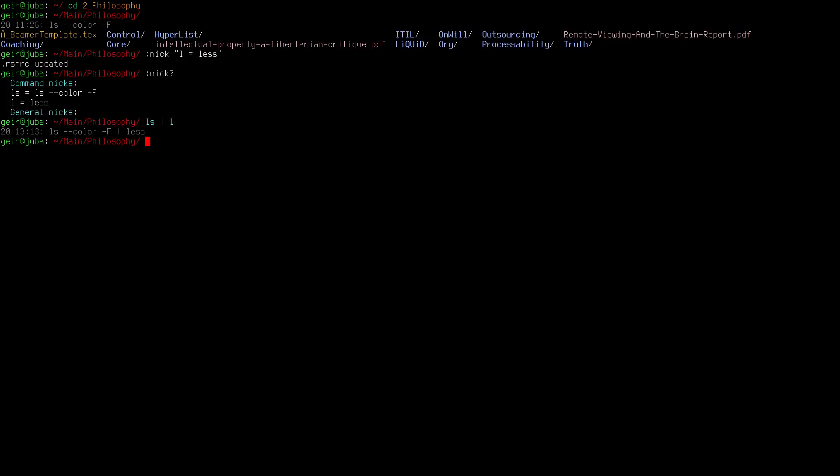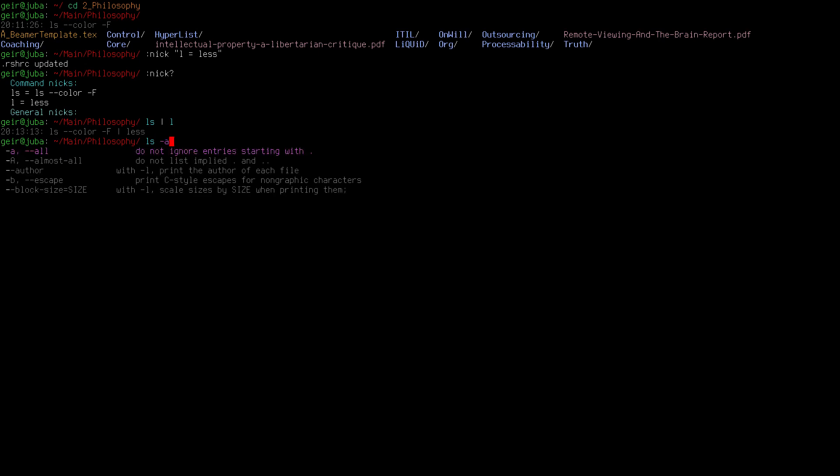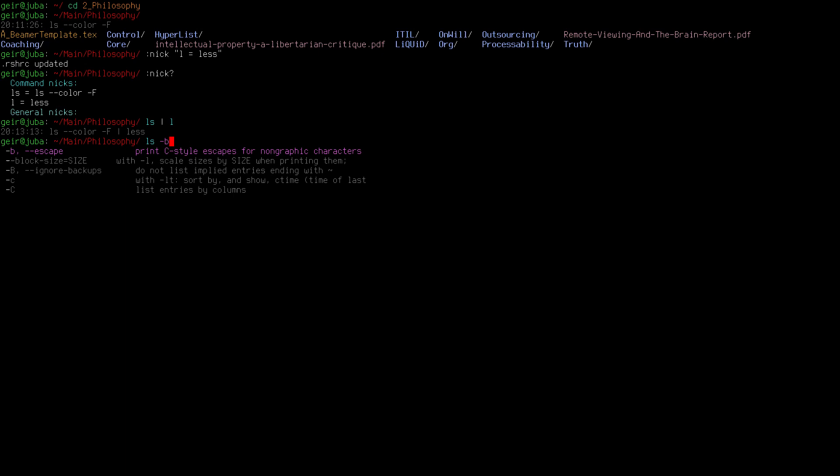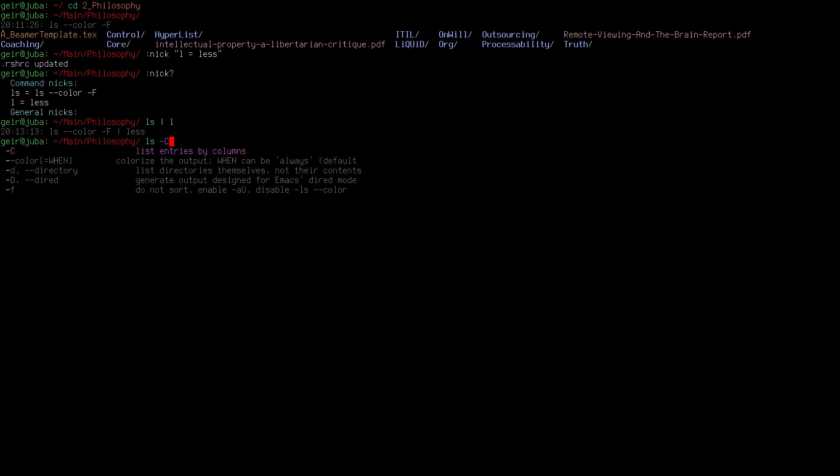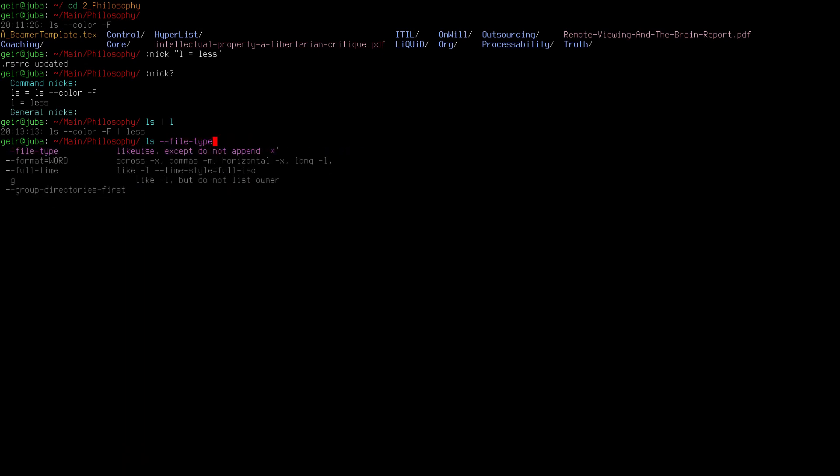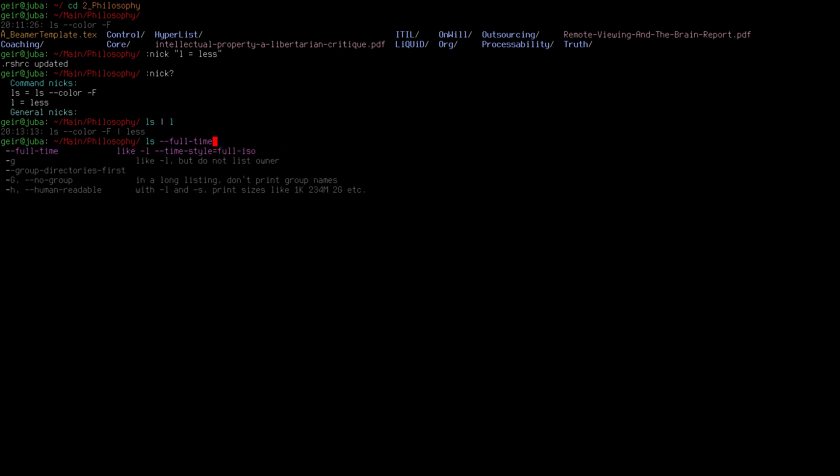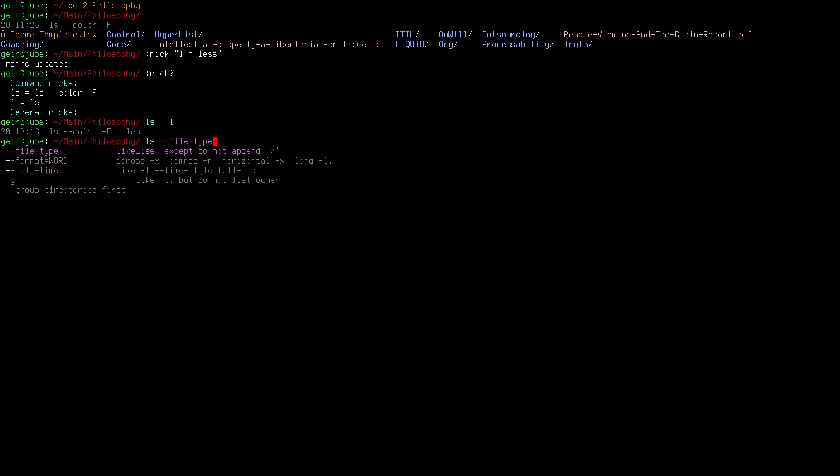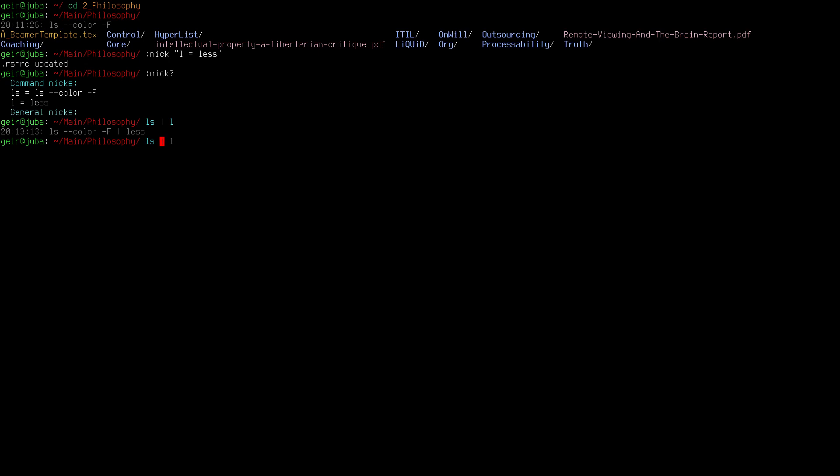Obviously there is the command completion or tab completion. We can do ls minus and then we can tab complete and you will see every possible switch or option for ls. If you do Ctrl-G you get out of it and there is no more tab completion.